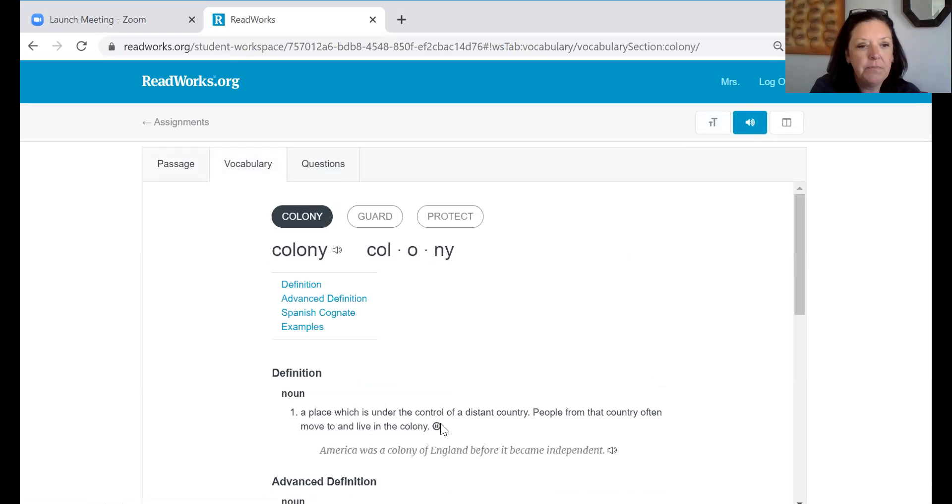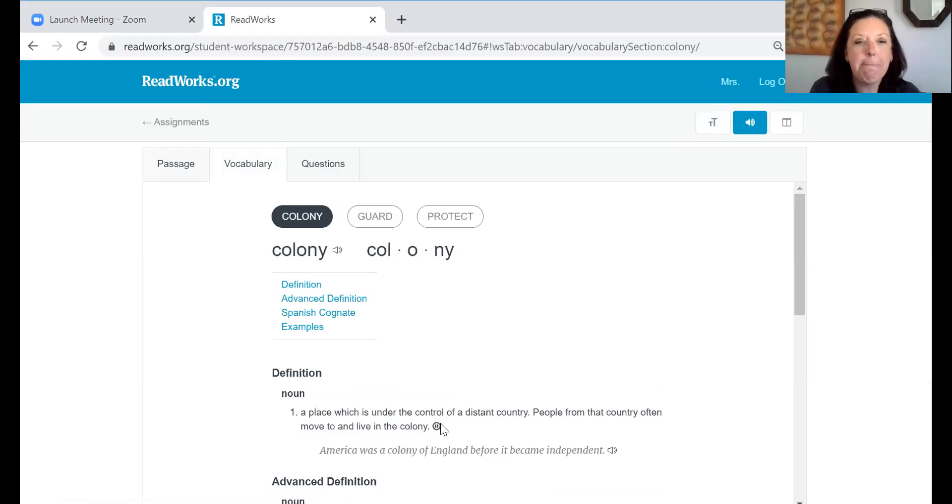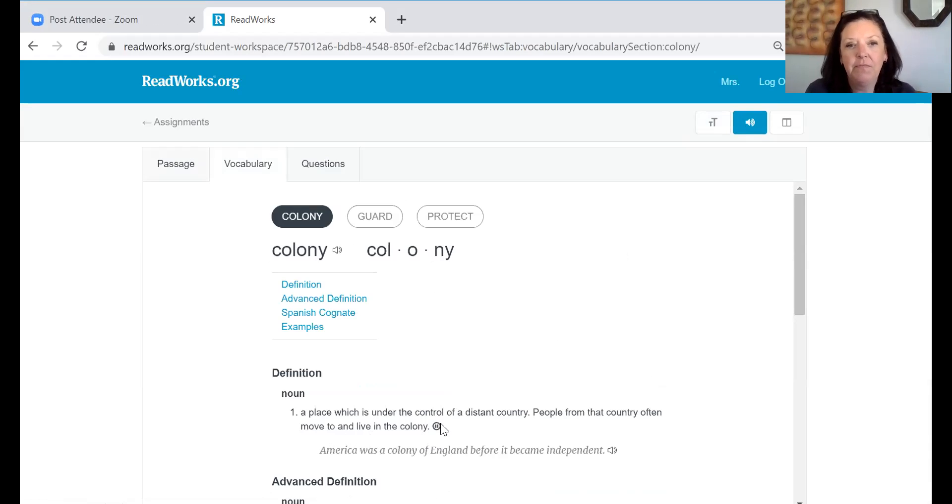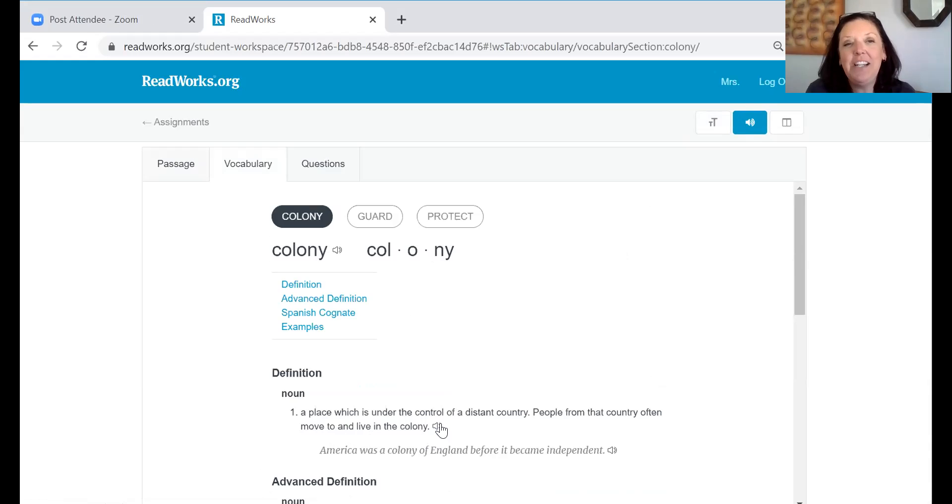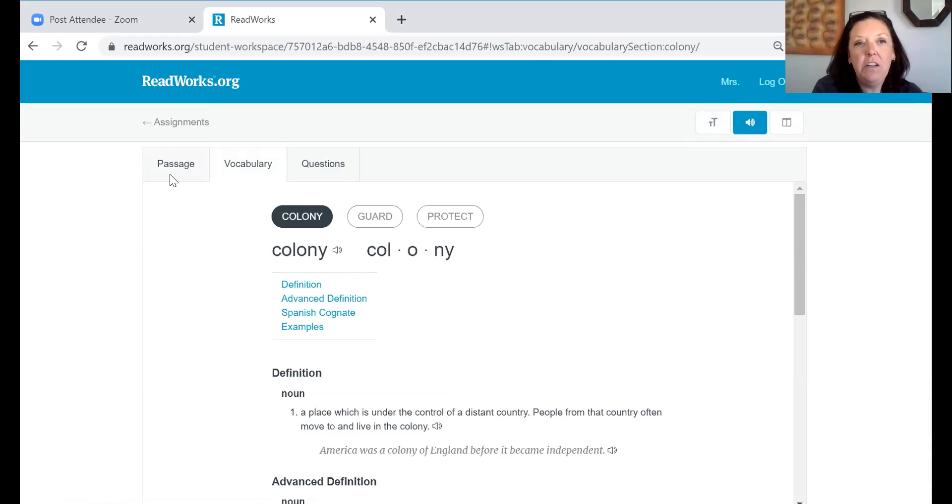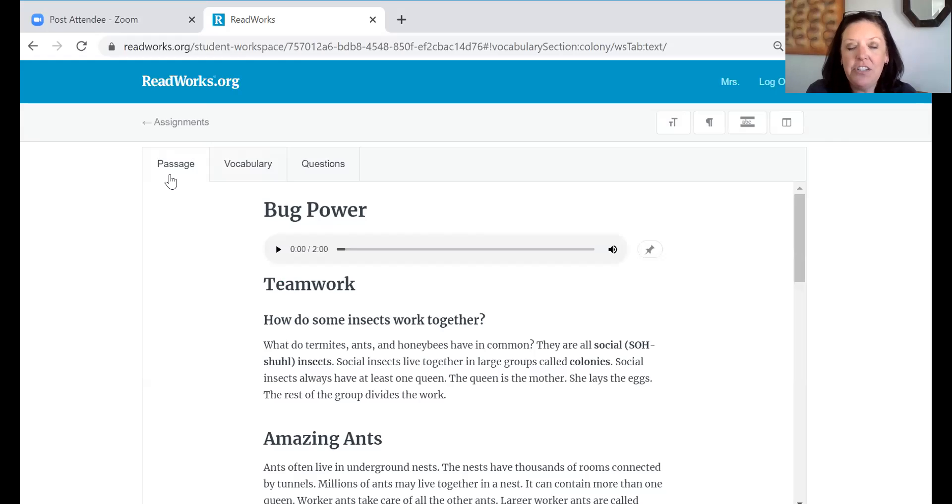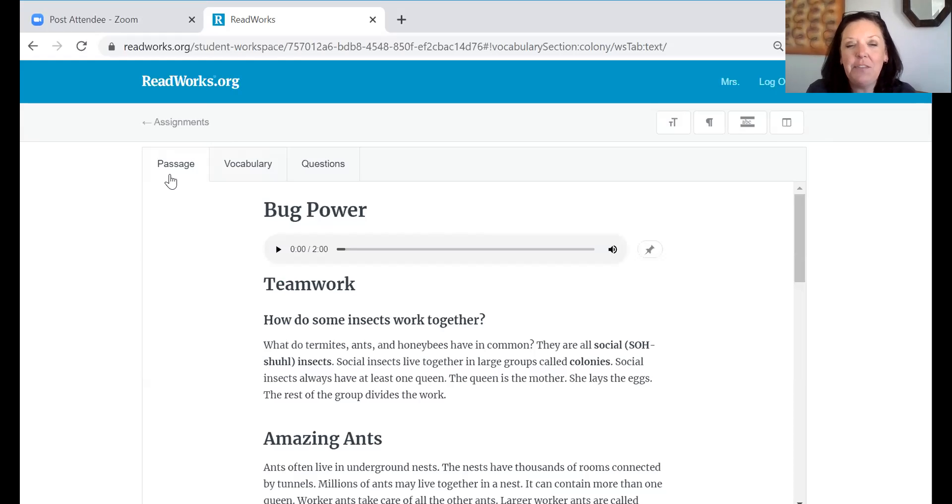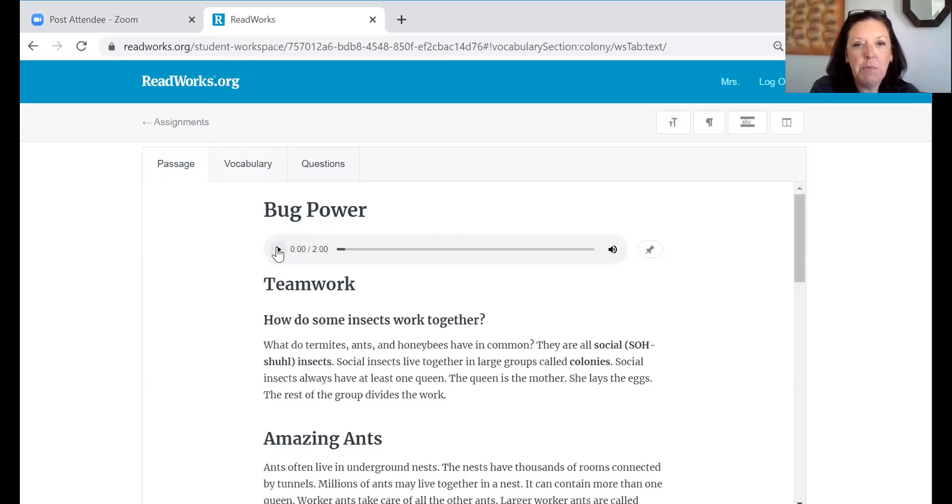A place which is under the control of a distant country. People from that country often move to and live in the colony. Now as you guys know when I've used this website and if I've had a story read to the whole class we hear that robotic voice that you just heard. If you click on the passage you can again read the passage to yourself but if you want to have the passage read to you it actually does not have the robotic sound.